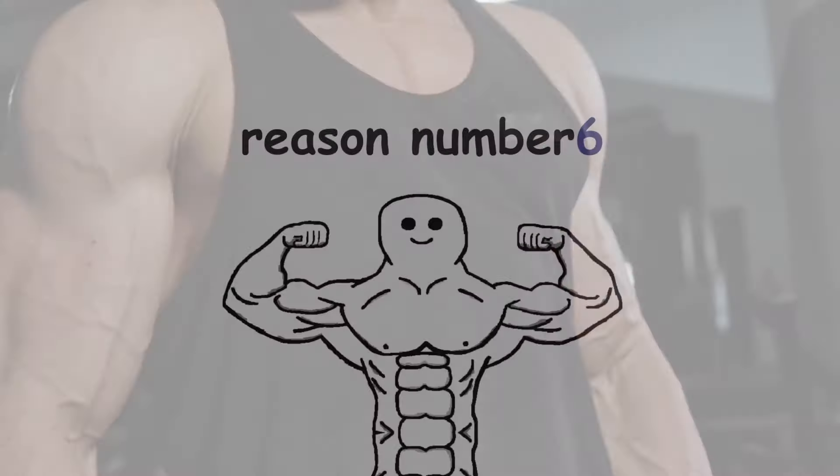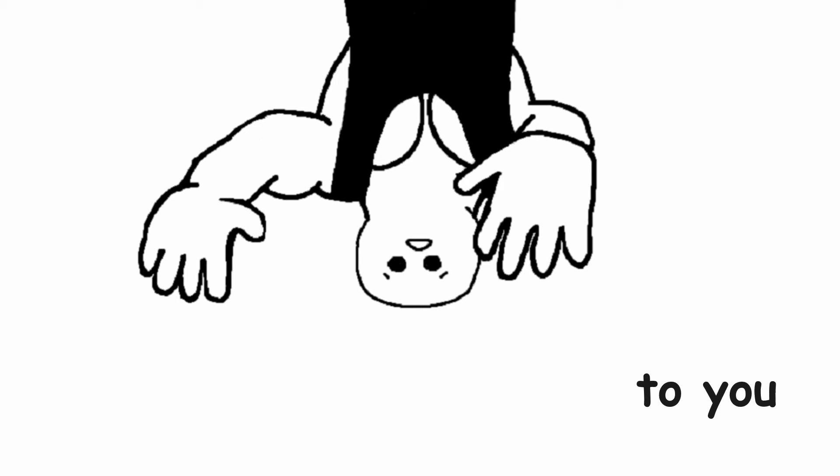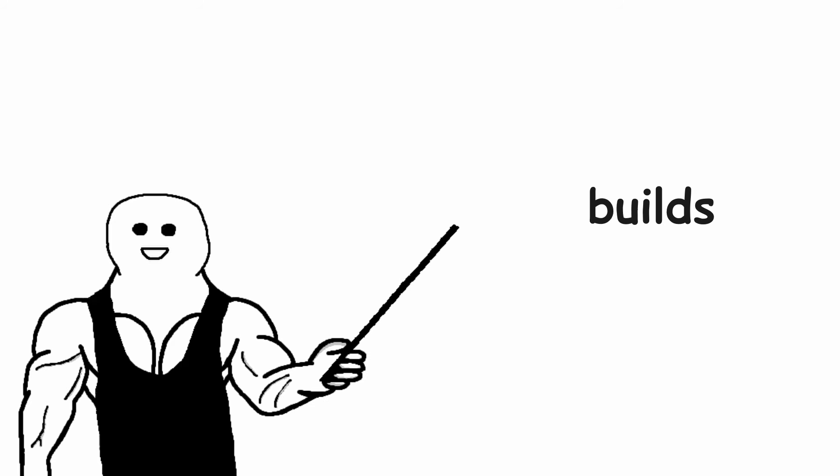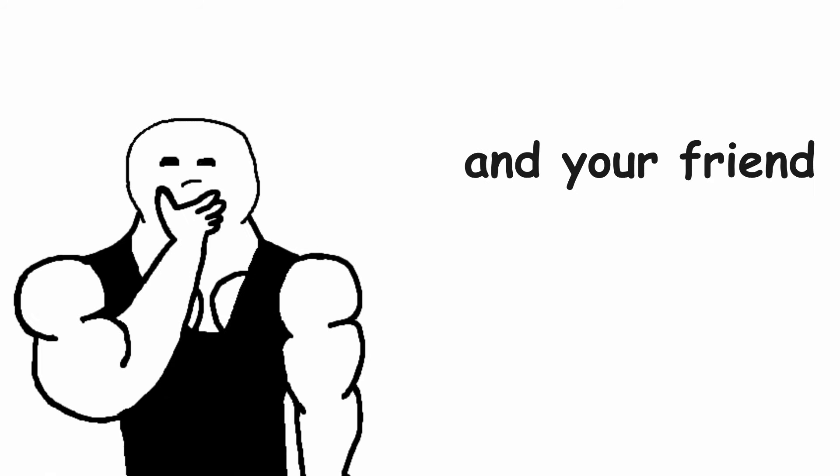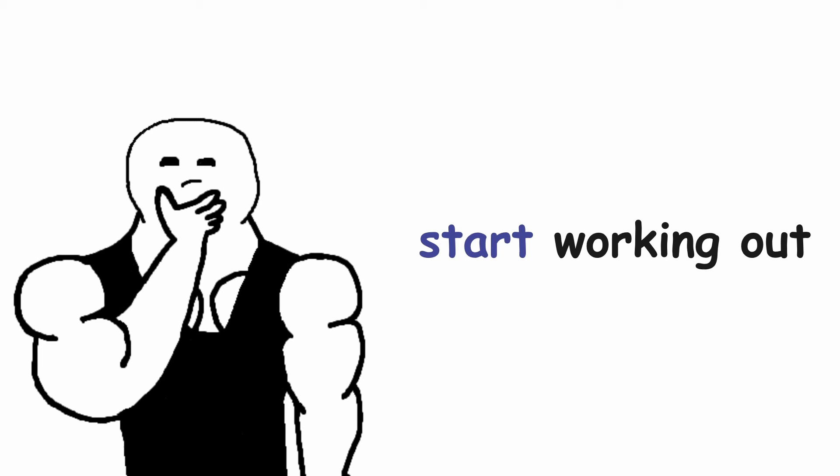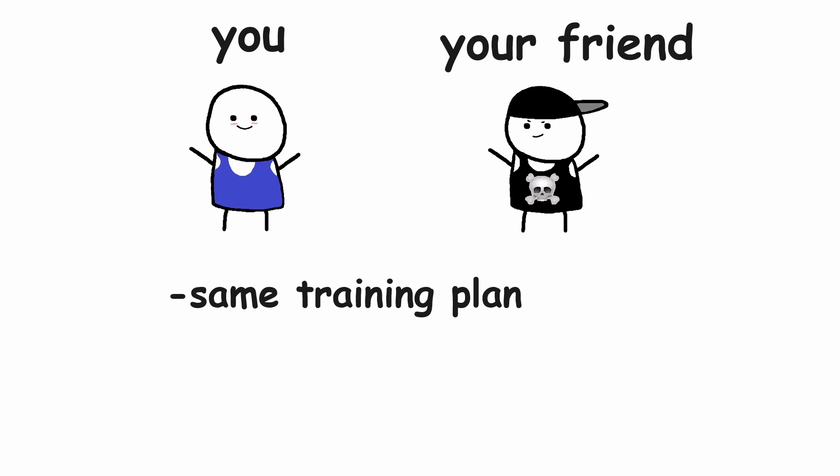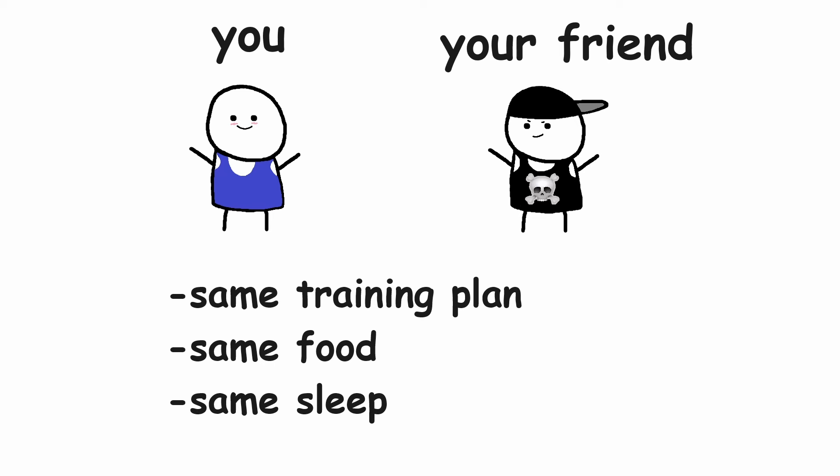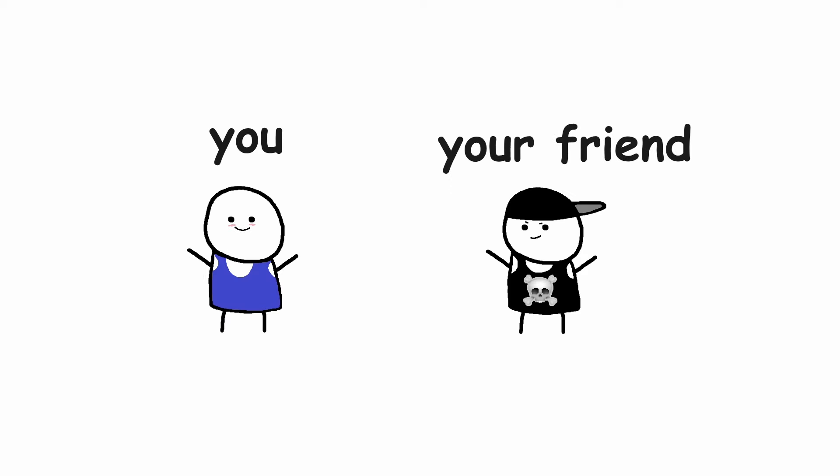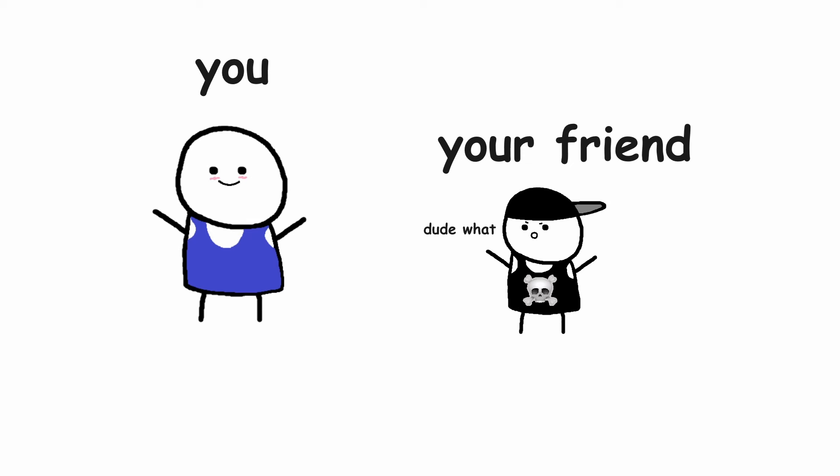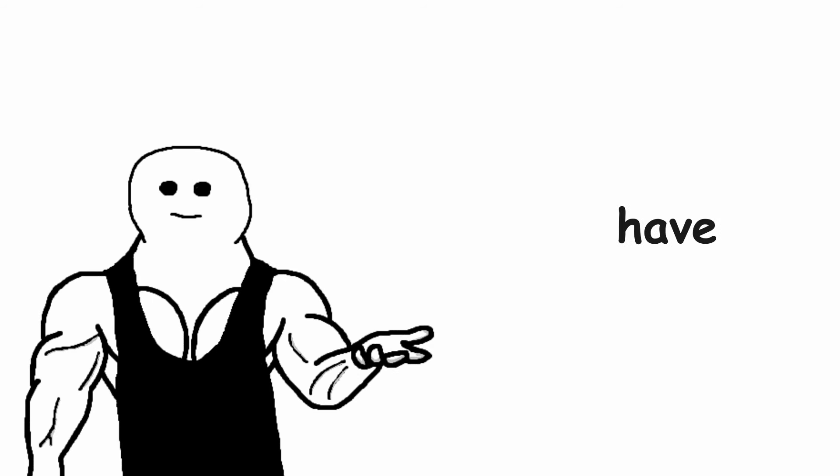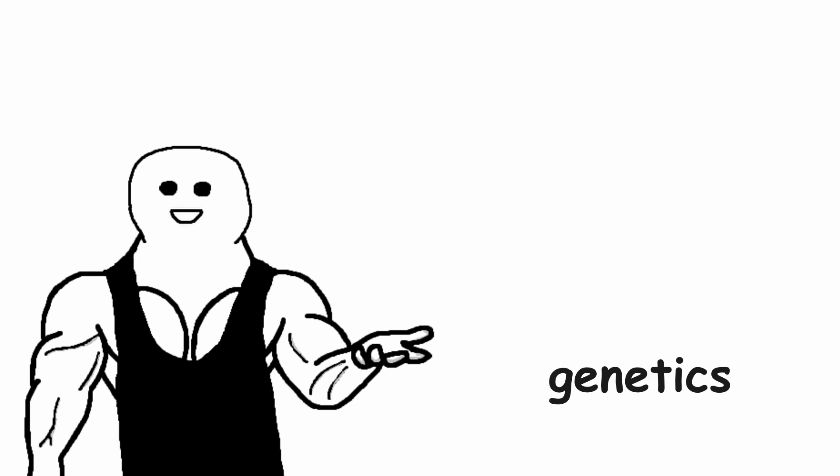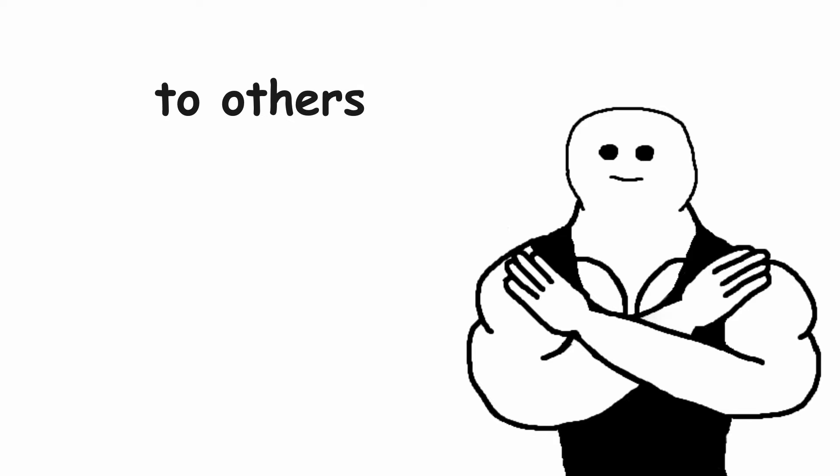Reason number 6. Genetics. I'm sorry to break it to you, but everyone builds muscle at a different pace. Let's say you and your friend decide to start working out on the same day, doing the same training plan, eating the same food and sleeping the same amount. But even though you both did the same thing, one of you will simply be bigger just because you both have different genetics. That's why you shouldn't compare yourself to others. Comparison is the thief of joy.